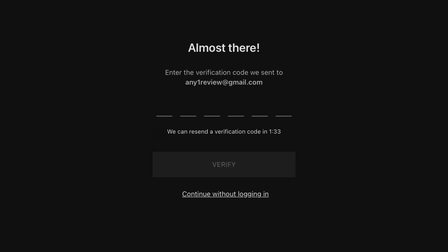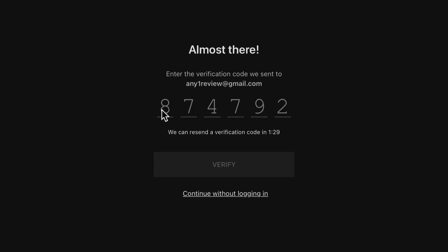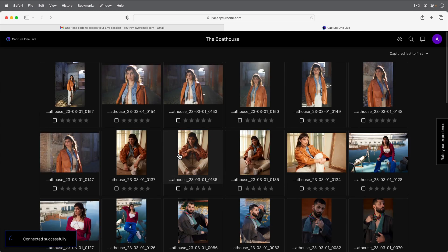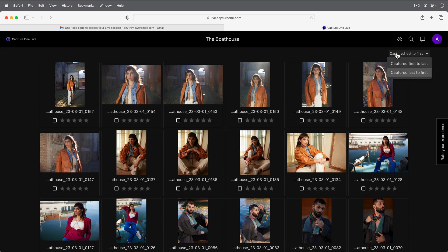The code will be instantly sent to your email, which you can paste in here. By default, the most recent photos are always shown at the top of the browser, but can be changed here.